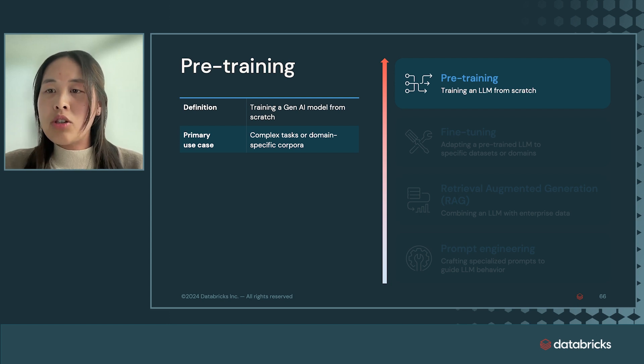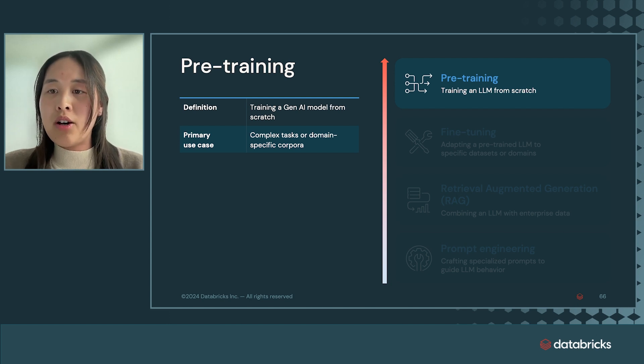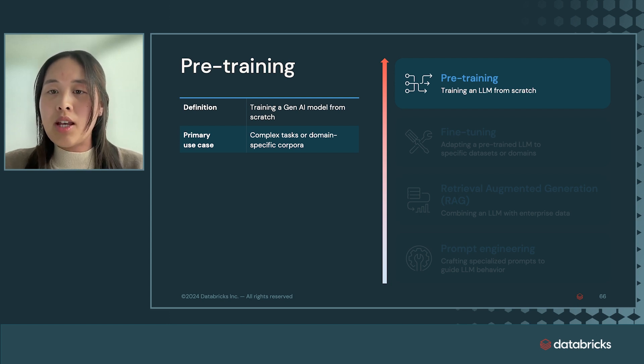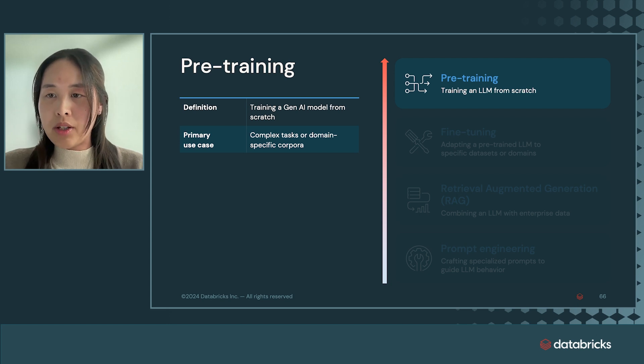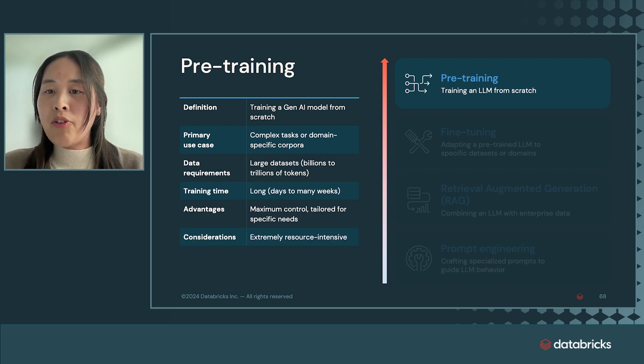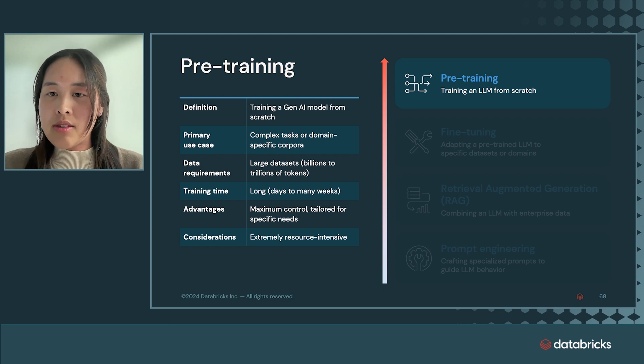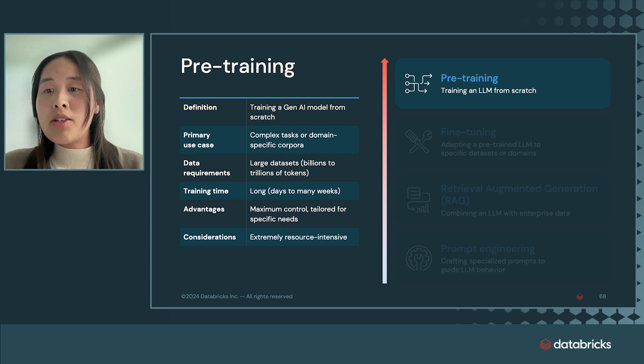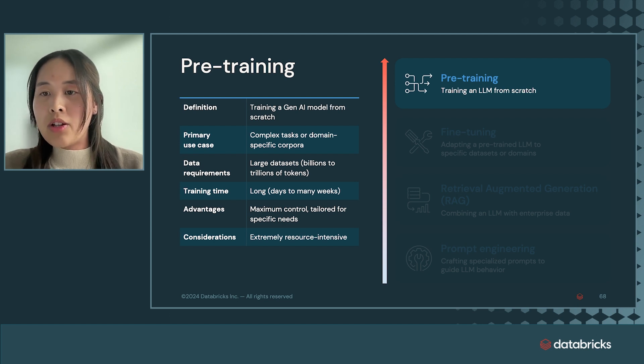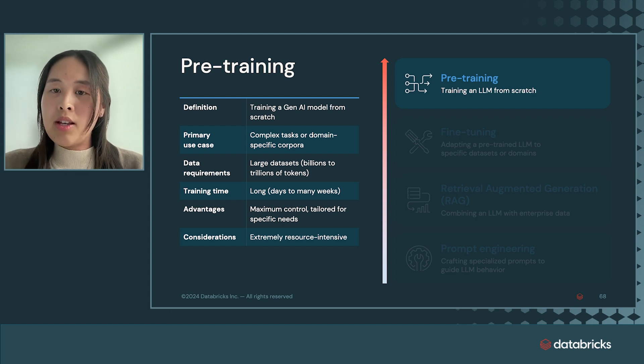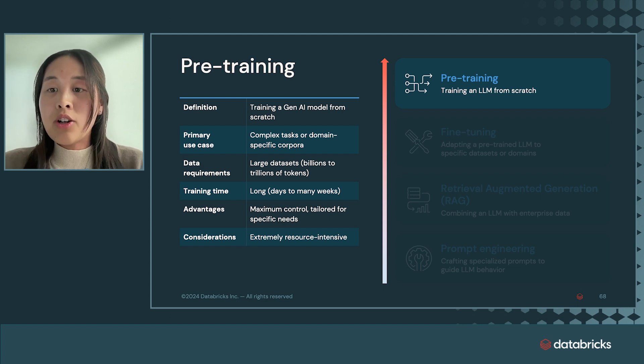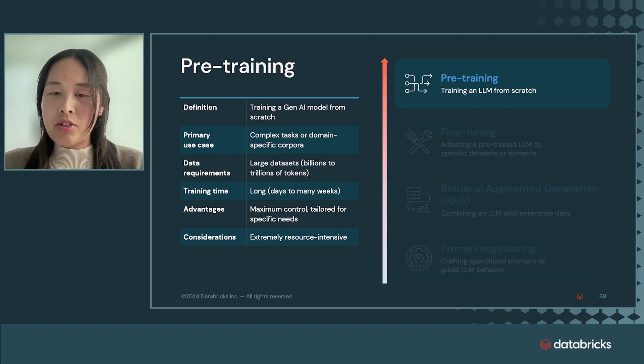Typically, this is a much longer training run that learns on billions to trillions of tokens and can take multiple days to many weeks to complete. This training method provides maximum control and tailoring towards specific needs. Customizing a smaller model on a specific domain is faster and cheaper to serve than a large language model that does not have the context on the same domain.